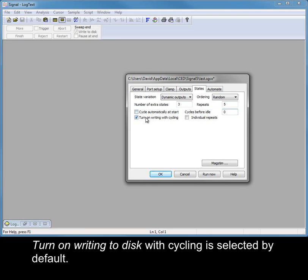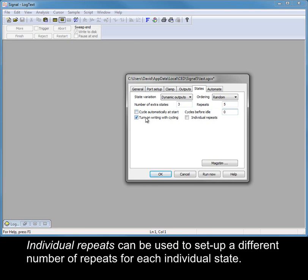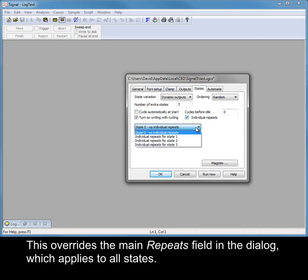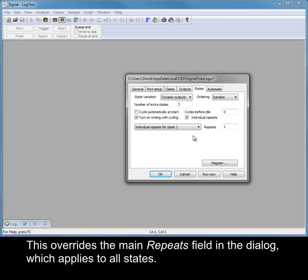Turn on writing to disk with cycling is selected by default. Individual repeats can be used to set up a different number of repeats for each individual state. This overrides the main repeats field in the dialog, which applies to all states.